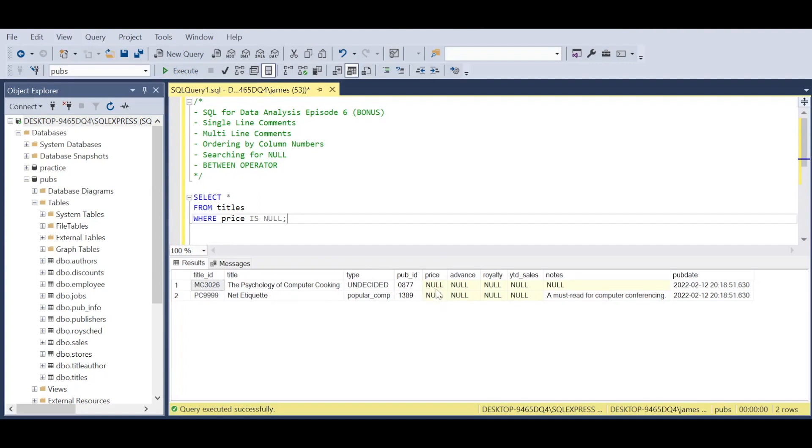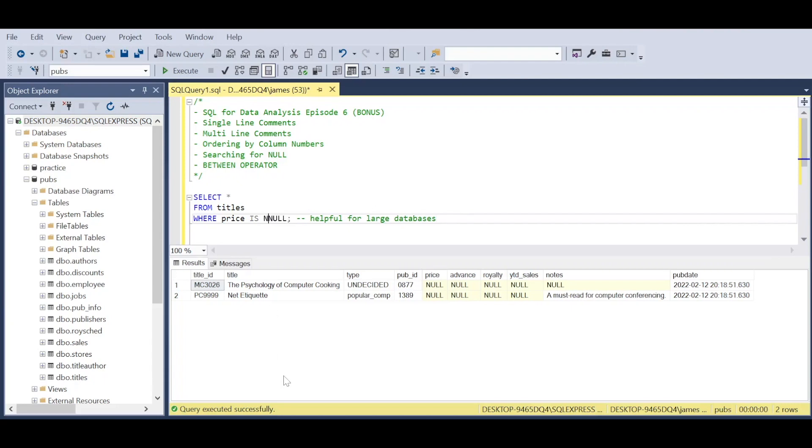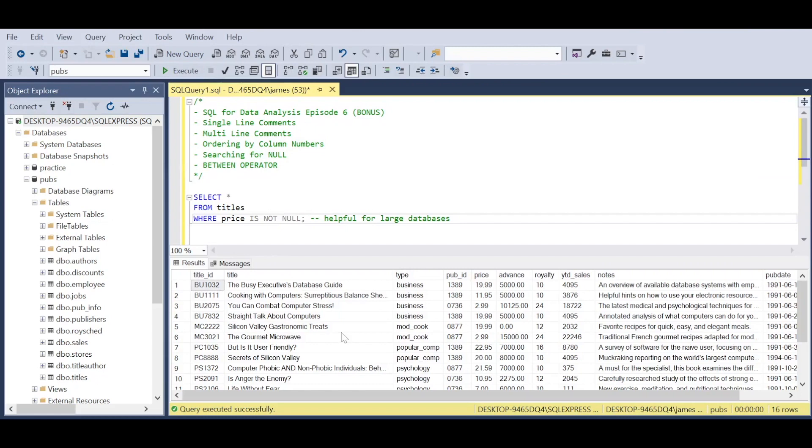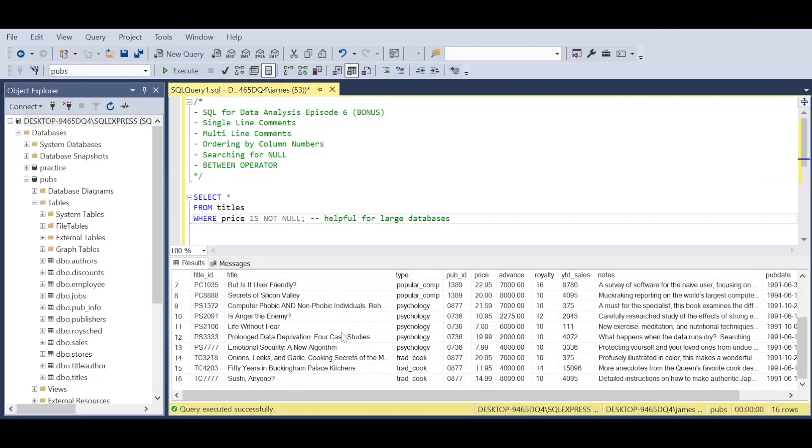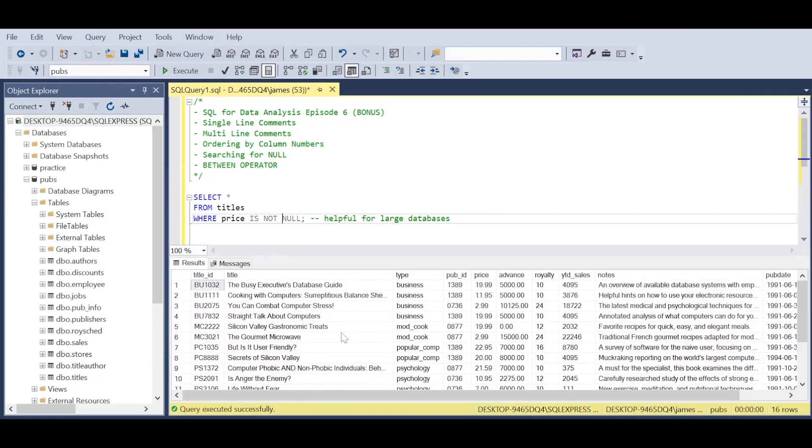As I display here to piece some things together, single-line comments are helpful for large databases and data sets. Equally, when cleaning data with queries, we can say IS NOT NULL to filter out null values if we assume they shouldn't be there or are errors, so we don't display them in our underlying data.